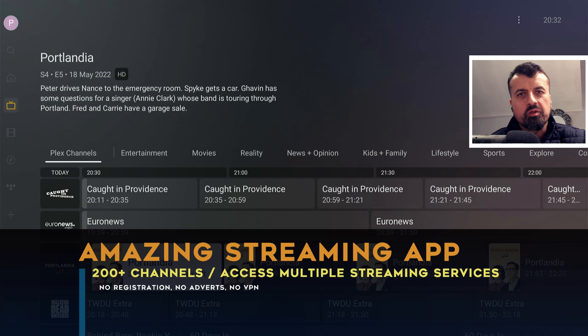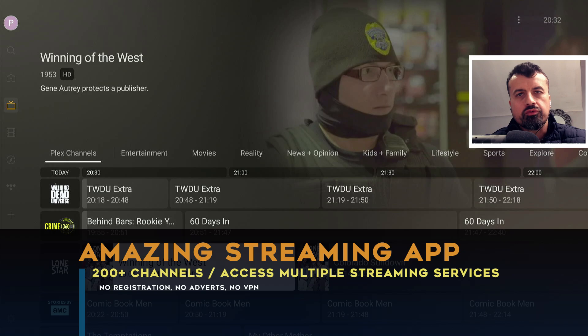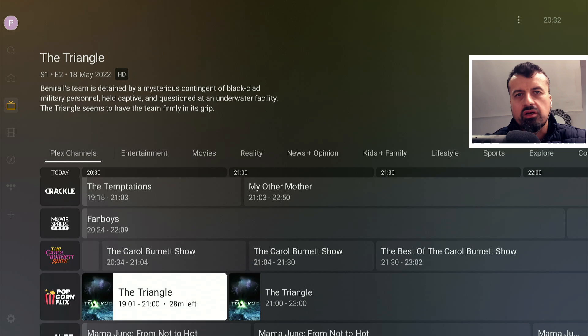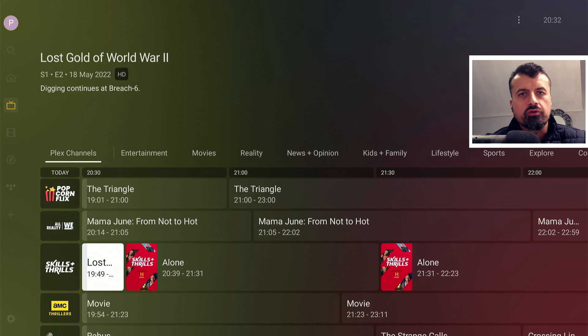Here we have over 200 live TV channels with a fully working program guide, absolutely free, that you can enjoy on your Fire Stick or Android TV. This application doesn't require any kind of registration, no usernames, no passwords, and you don't need to use any kind of VPN or mouse toggle.